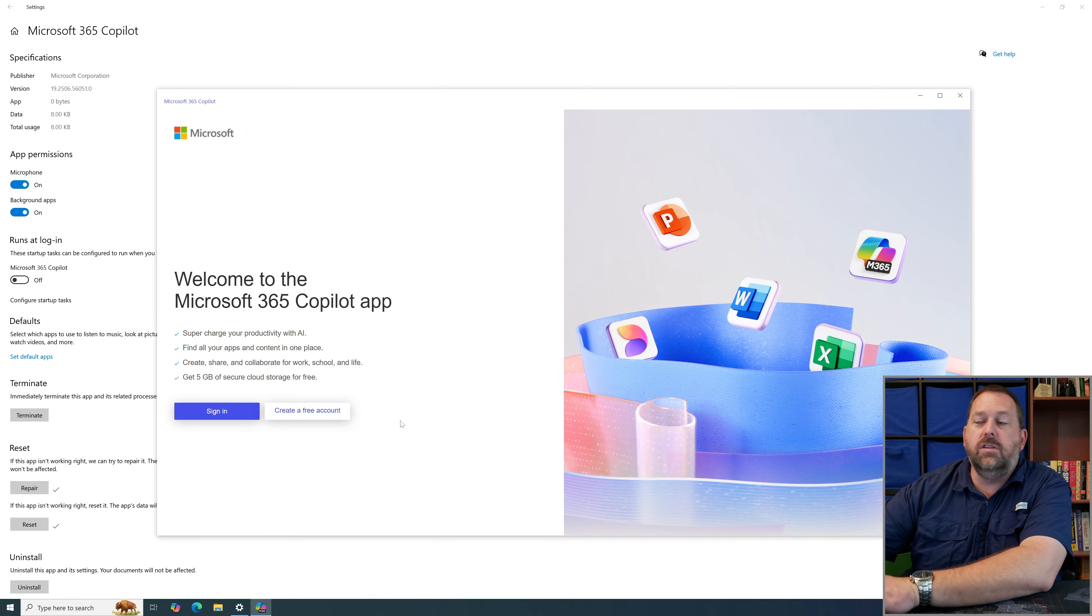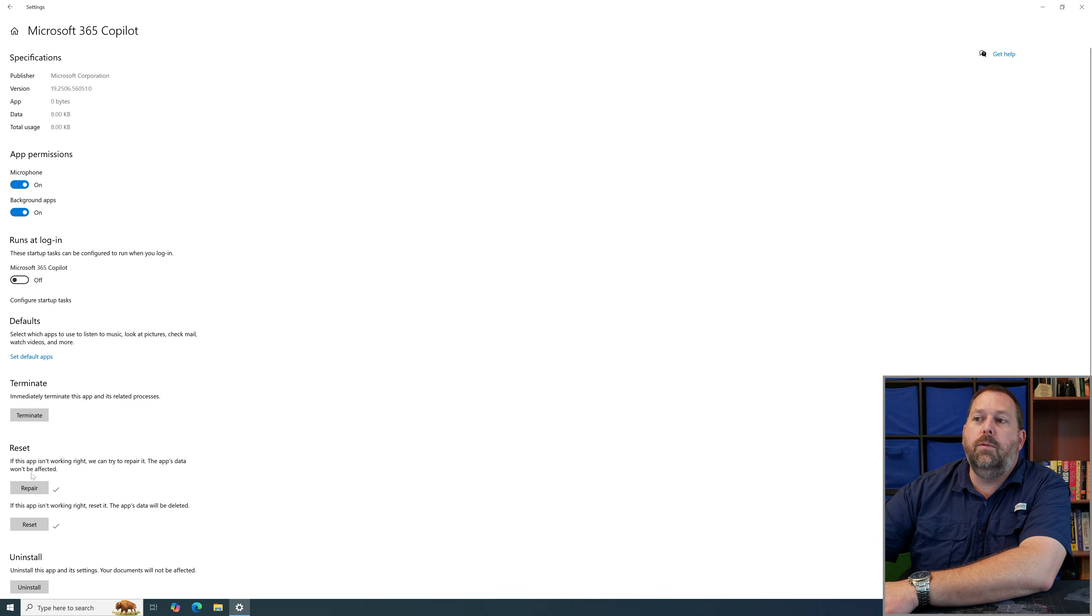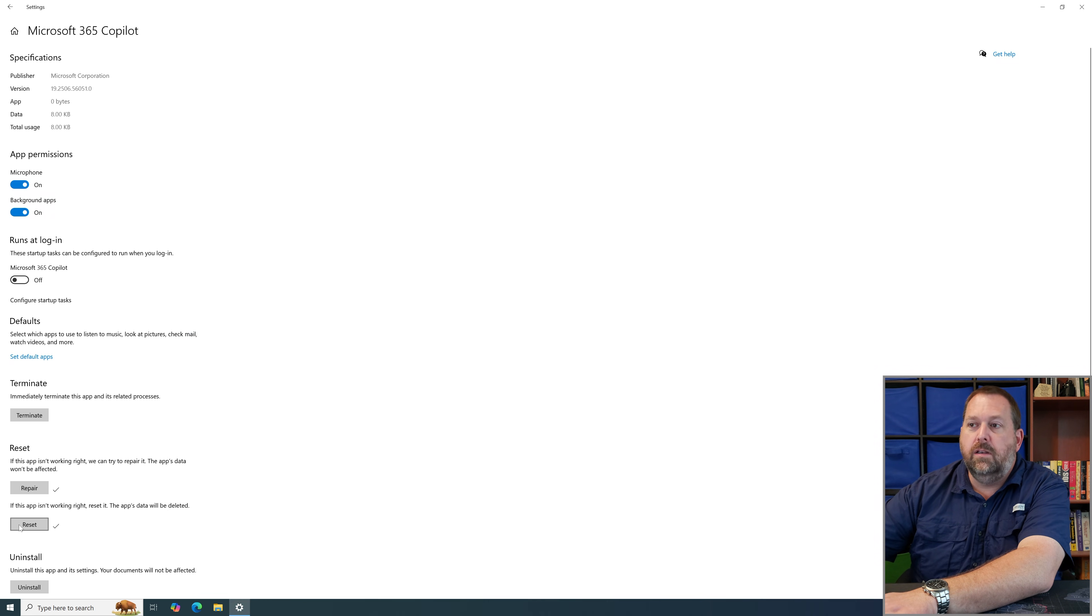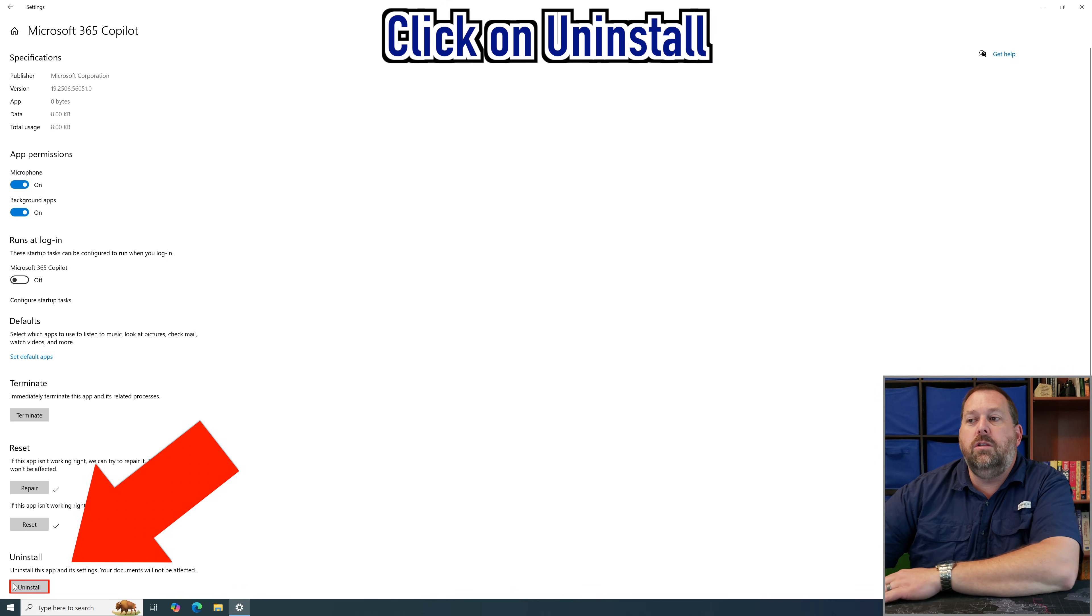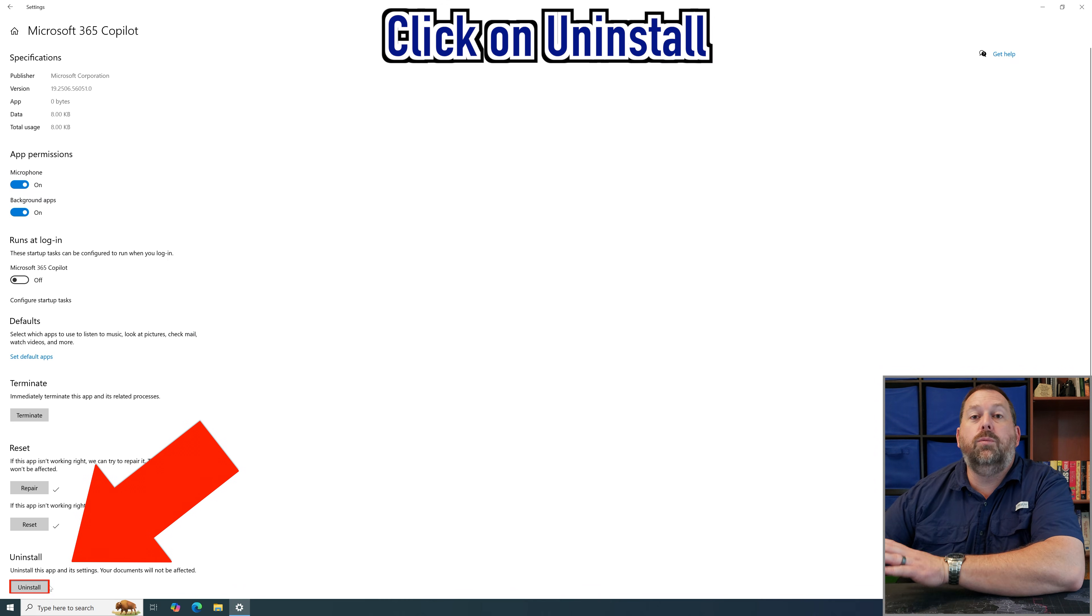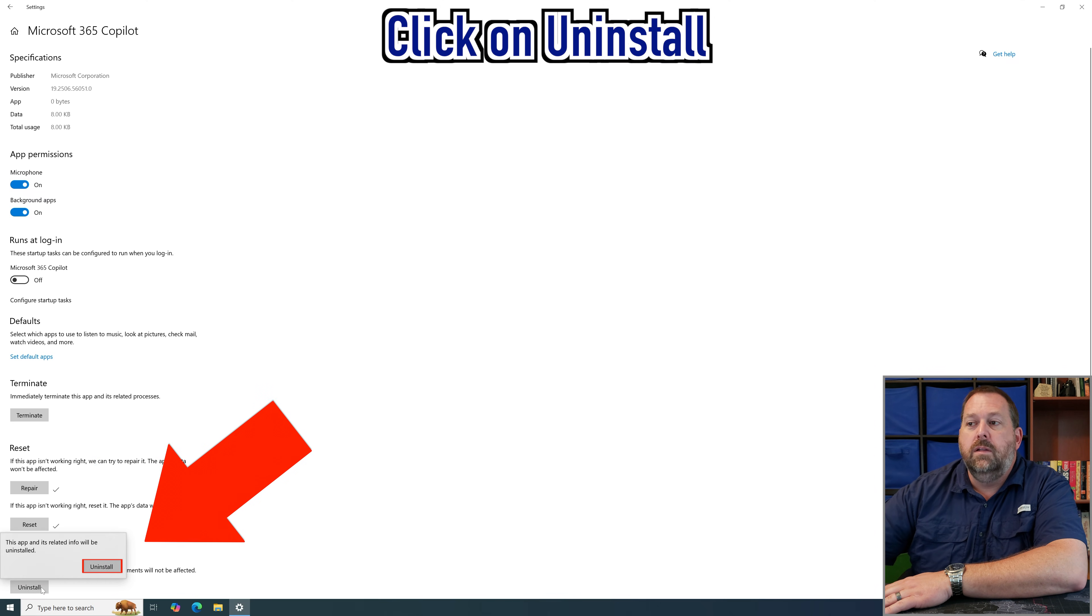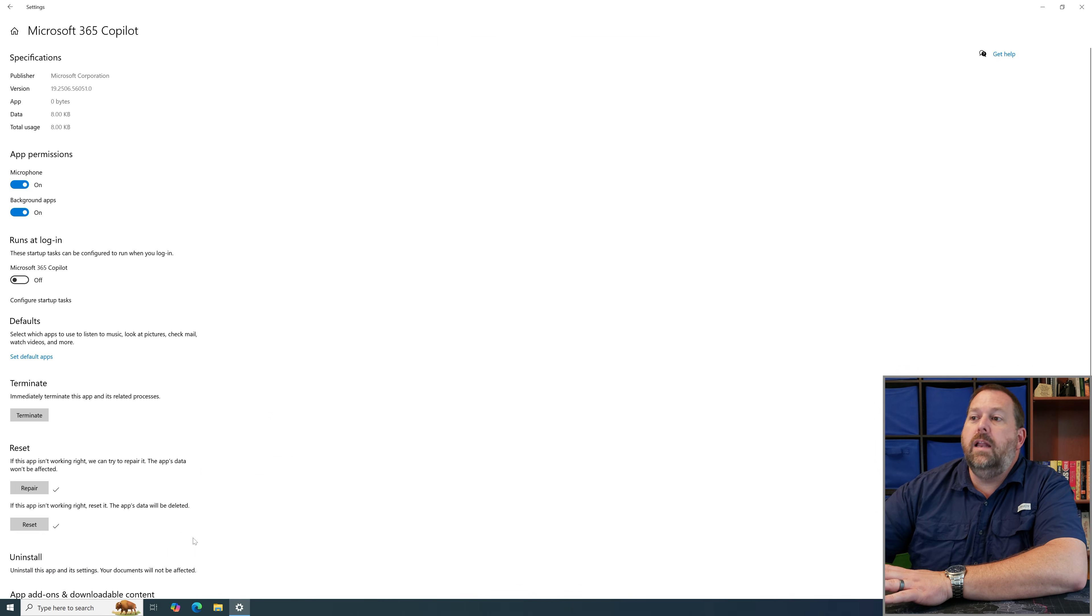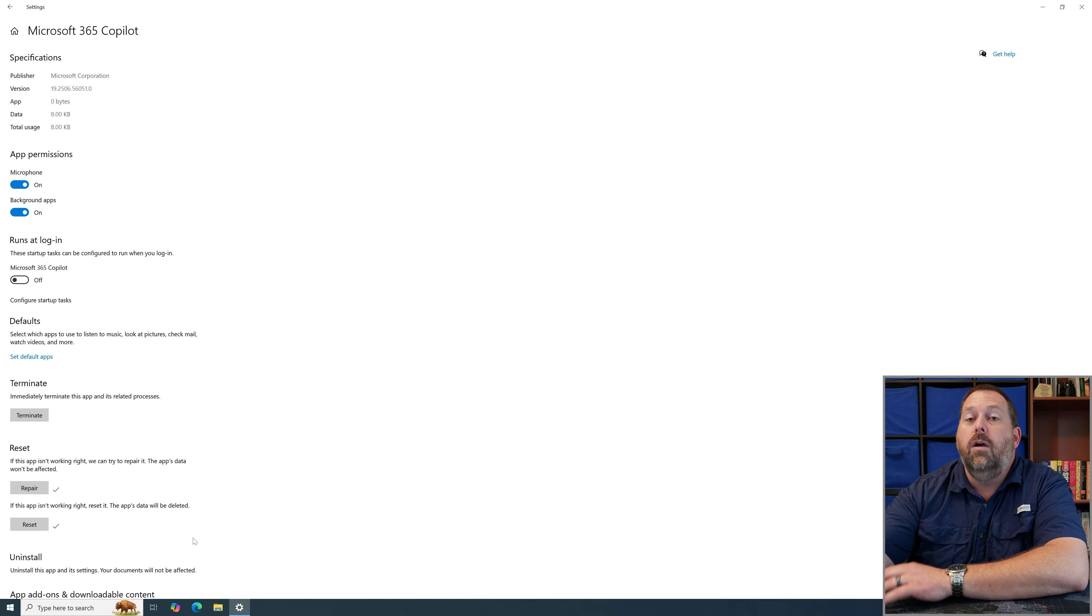Now if for some reason you go ahead and you do a repair and you do a reset and it still hasn't fixed it, what I would suggest at that point is I would tell you to uninstall it and then you're going to go ahead and reinstall it. So you can go ahead and click uninstall and that's okay just go ahead and tell it to uninstall and it's going to remove this Microsoft 365 Copilot from your computer.